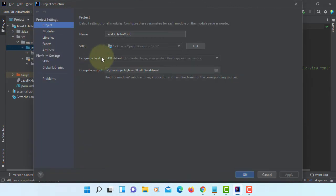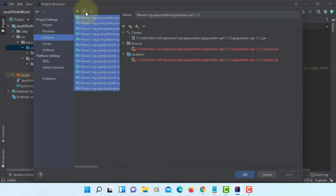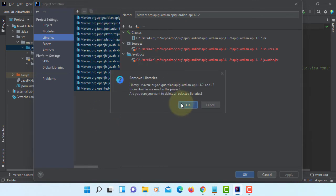Let's go to project structure. Libraries. We are going to remove Maven.